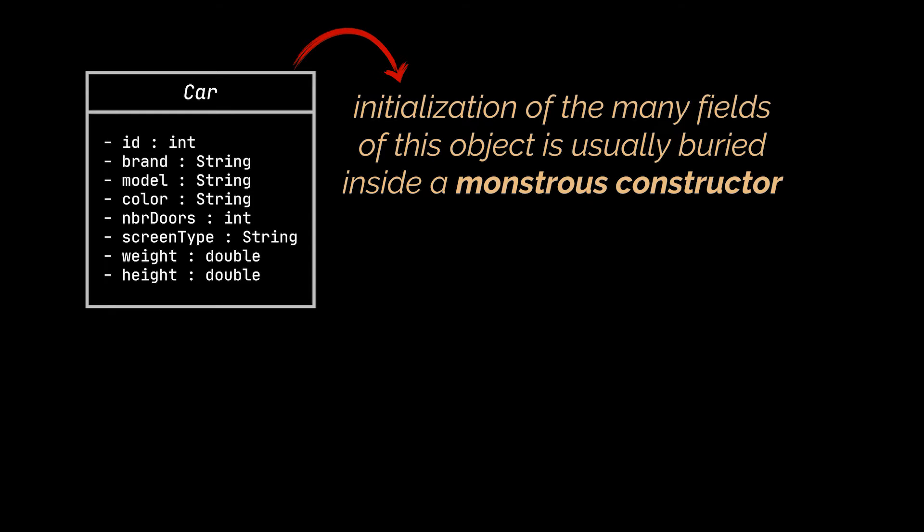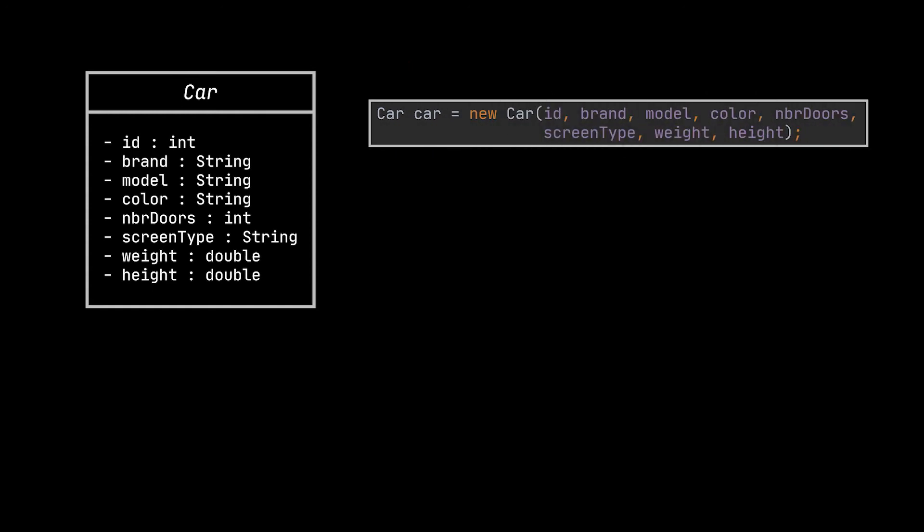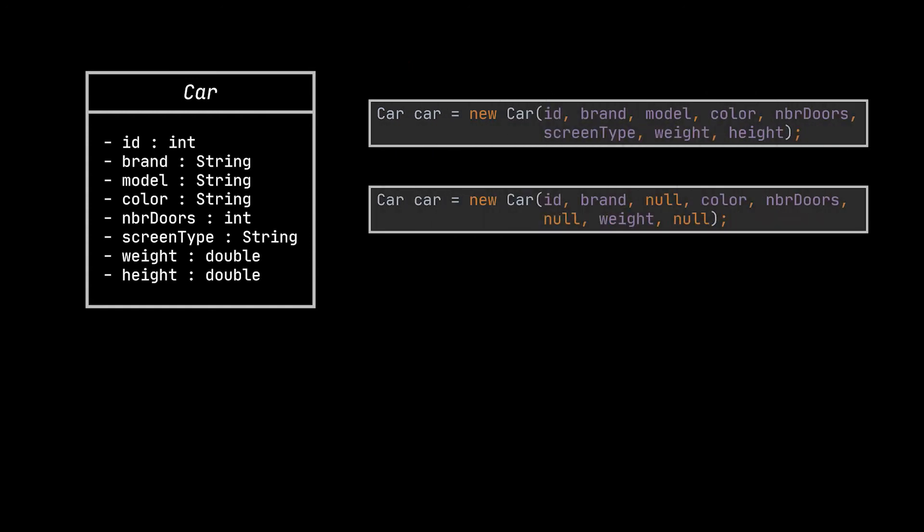The initialization of the many fields of this object is usually buried inside a monstrous constructor with lots of parameters, or even worse, it could be scattered all over the client code. So to create an instance of the car class, you see we may use a constructor similar to the one in front of you, or another similar to this one.